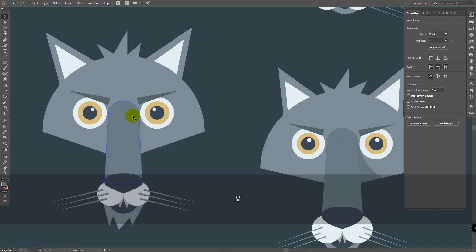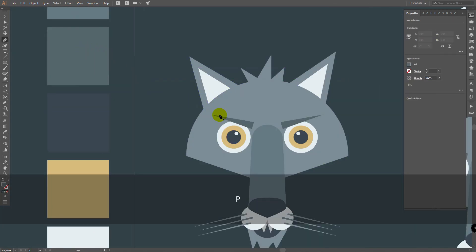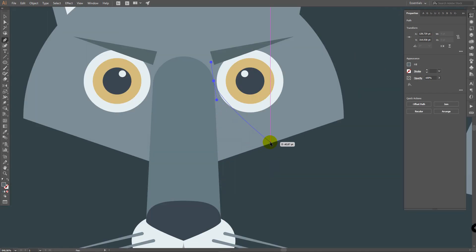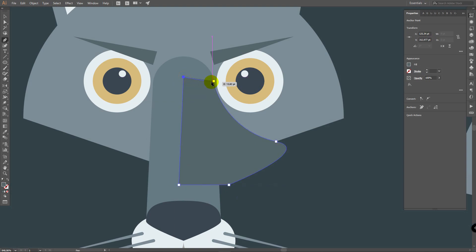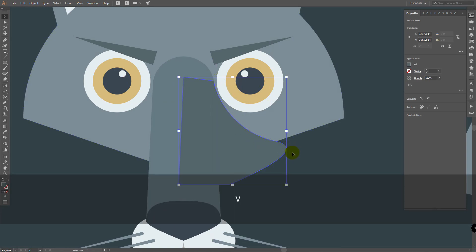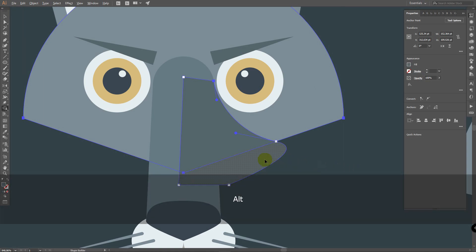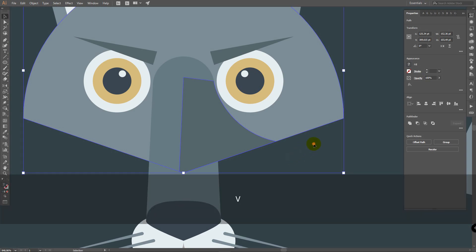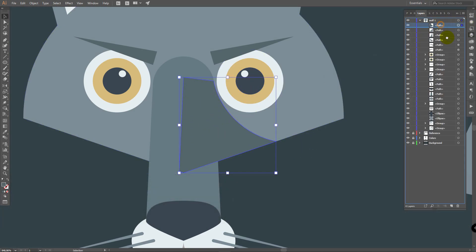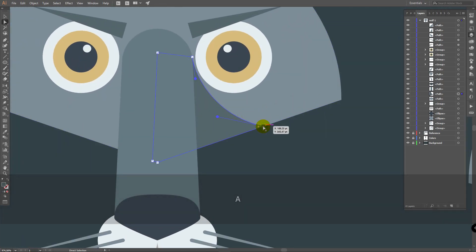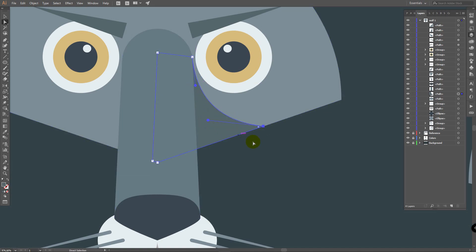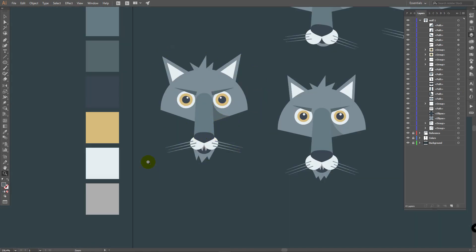Let's create this little shadow here. Press I for eyedropper tool and pick this color. Press P for pen tool, click here to create a point, then here, drag this point like this, then click a few times to connect the last points. Press V for selection tool, leave this object selected, select also this one, press Shift+M for shape builder, hold Alt and click here. Deselect, select only the shadow object, and in the Layers panel place this object in the right position.